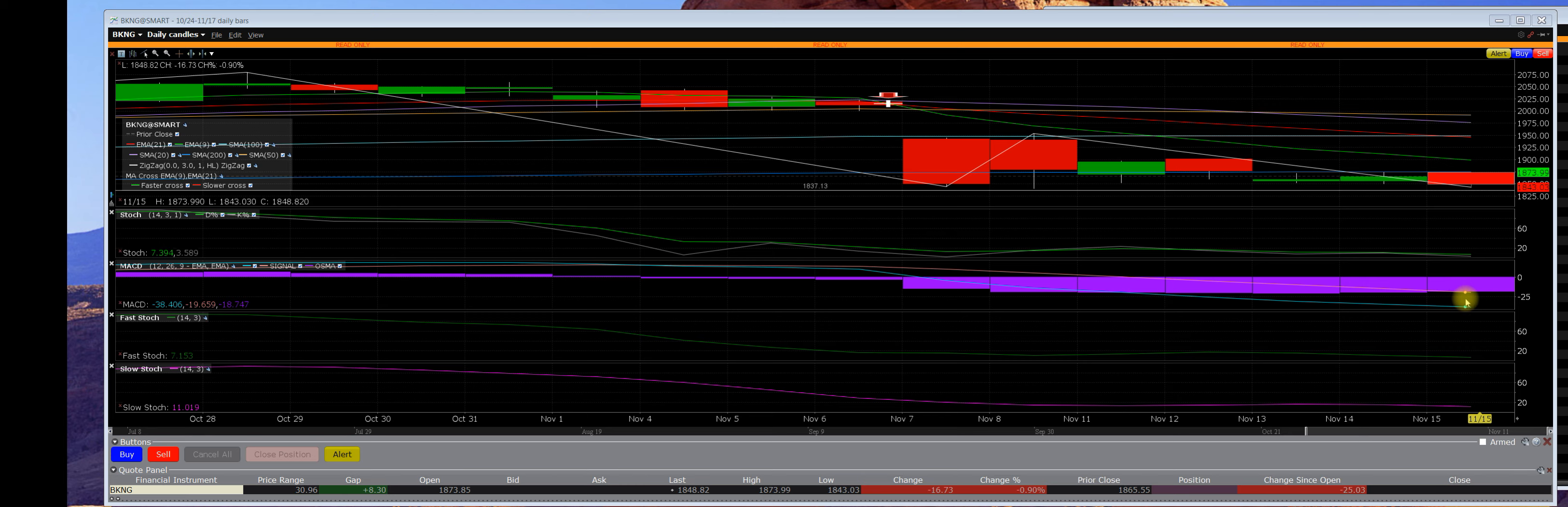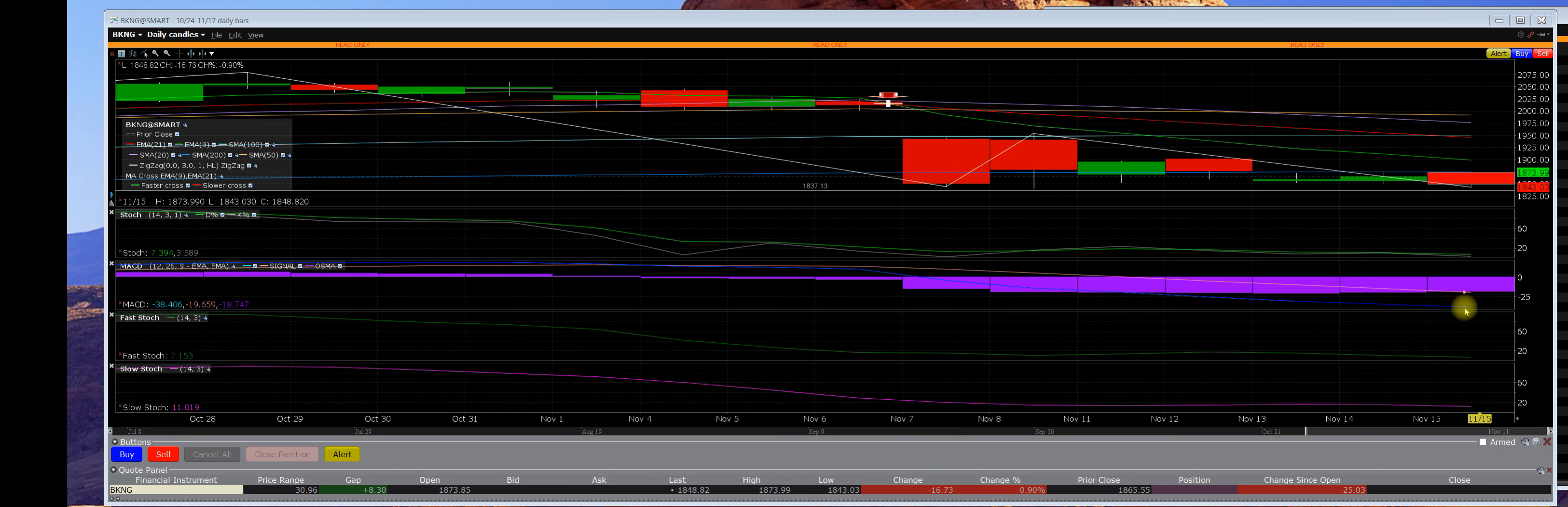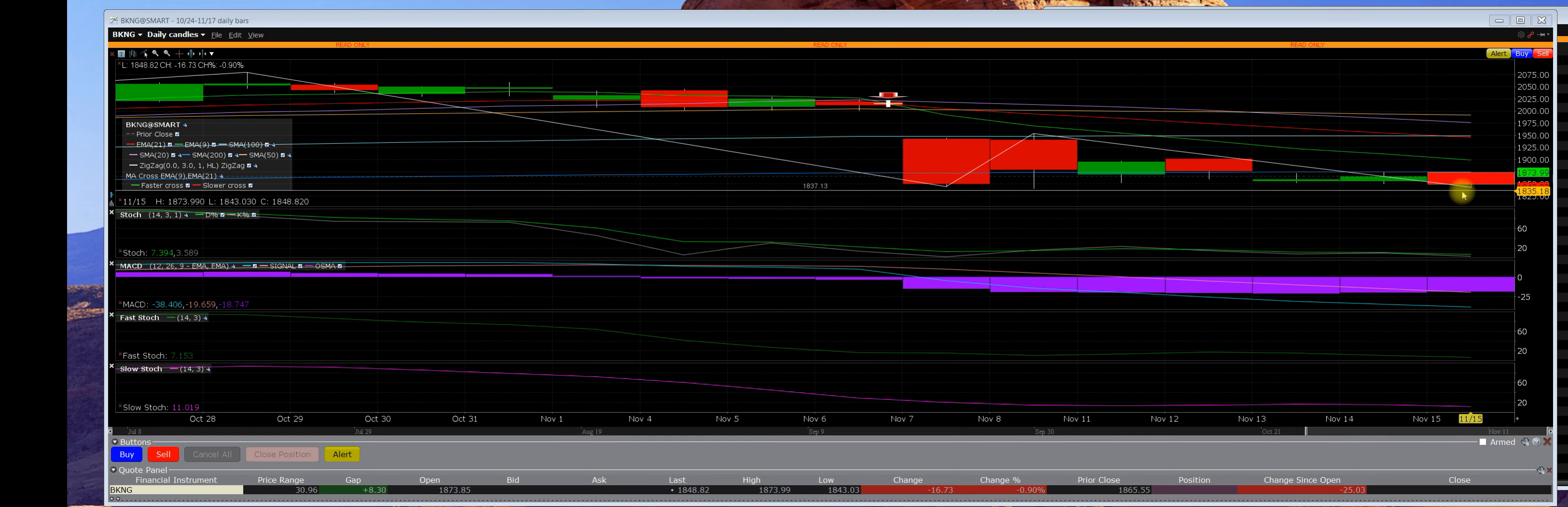The call charts are so deflated along with the downtrend that the mathematical imbalance on the call charts, on the call side of the market, cannot stay down there at their lows. It's impossible.